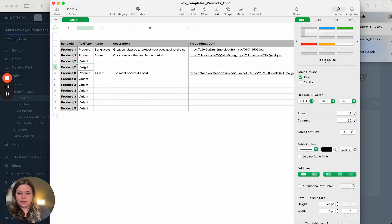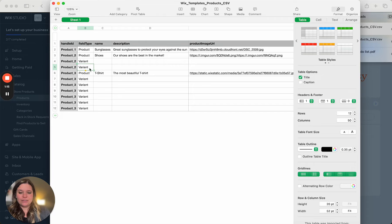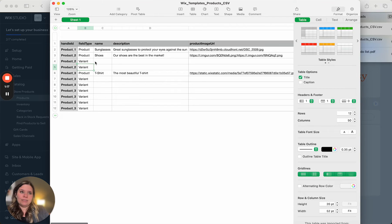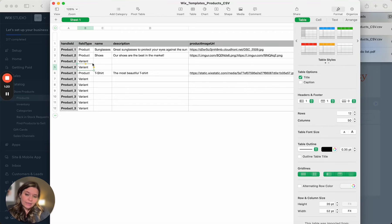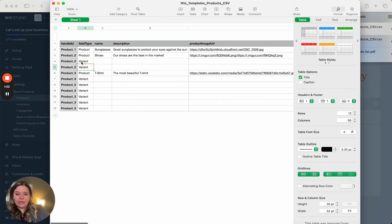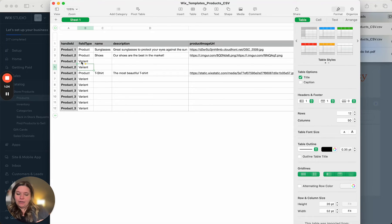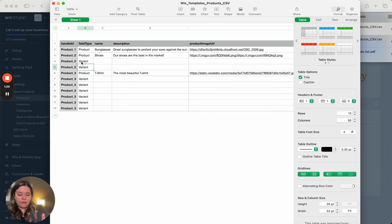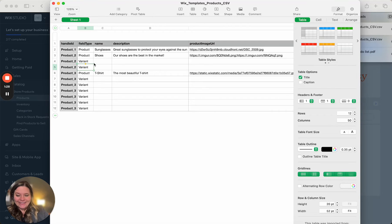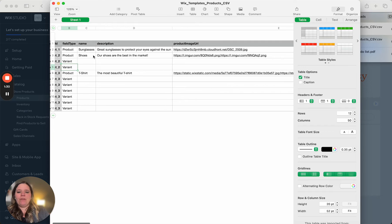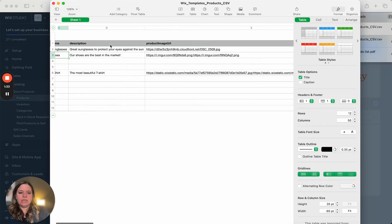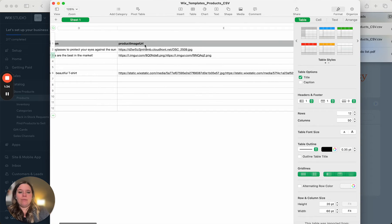So you want to make sure that those are set up correctly because you don't want each of your products to come in as a variant or each variant to come in as a product. So if you type these in correctly, then Wix is going to build out your store based on all of this info here. So then you have your name, your description, your image URL.